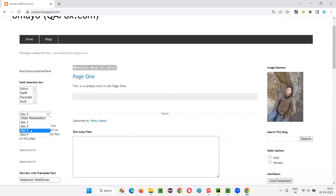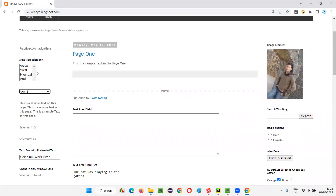This is a dropdown field where you can only select one option. If you select another option, the older selection will be gone and the new option will be selected — only one option can be selected at a time. Coming to the multi-selection box field, it's kind of different. Here we can select multiple options. Manually, if you want to select multiple options, you have to press and hold the Control key and use your mouse to select the options, then multiple options will get selected.